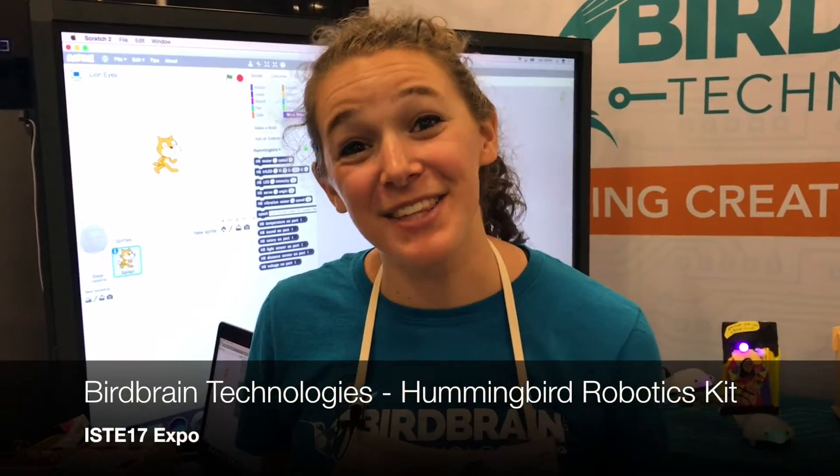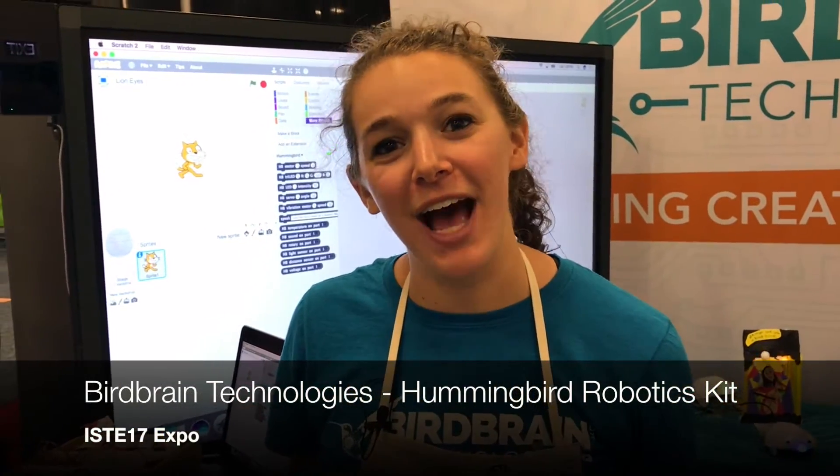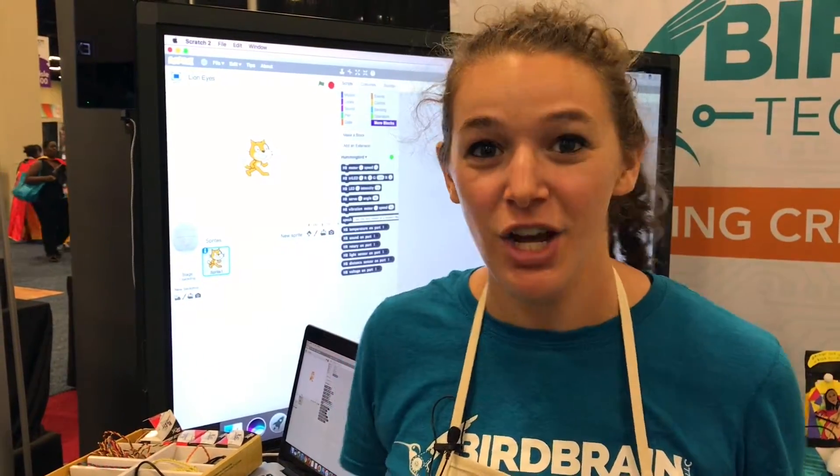Hi, my name is Allison Lombacher and I am with Birdbrain Technologies at ISTE 2017 and I'm here to show you about our Hummingbird Robotics Kit.